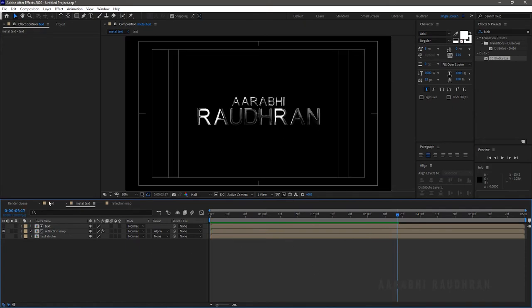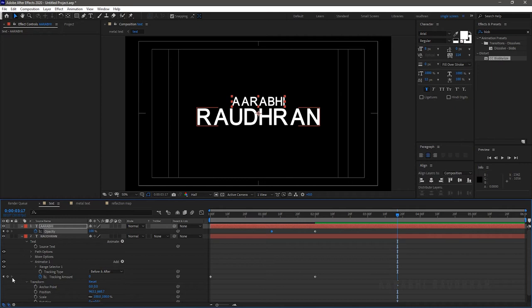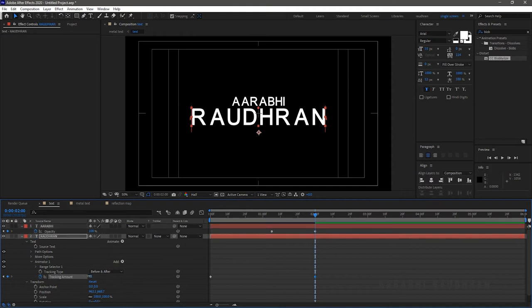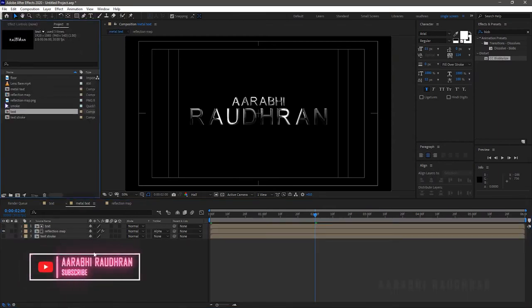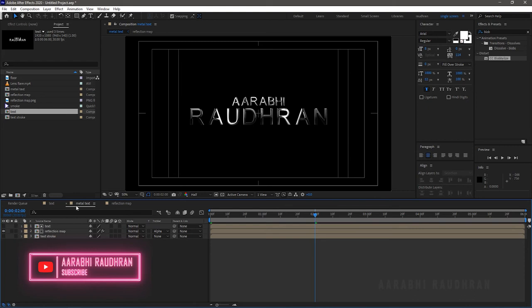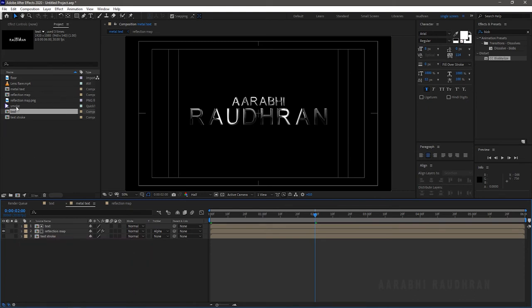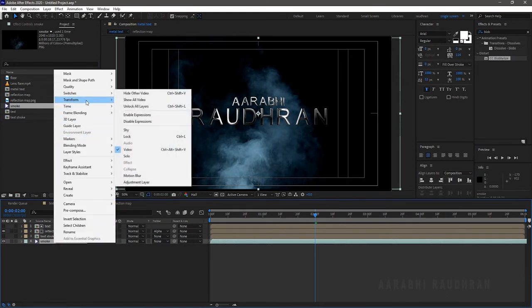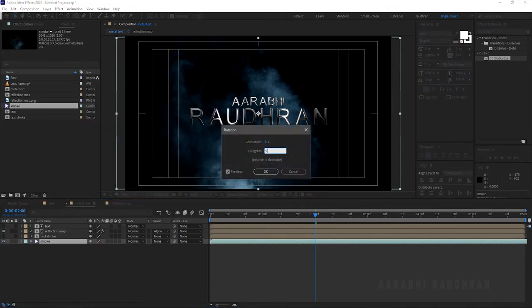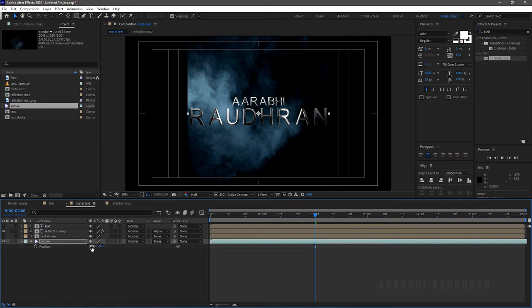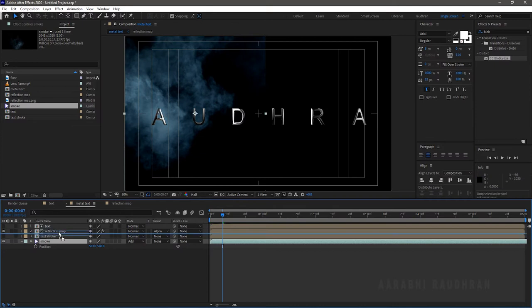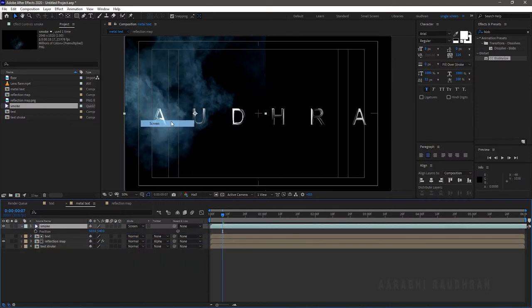Go back to the text layer and in the tracking amount, at around 2 seconds, set the value to something like 15 or 20 — I am choosing 15. Go back to the metal text layer. Now bring in the smoke stock file to the composition. I would like the smoke to be coming out from the side of the text, so I am rotating the smoke file.